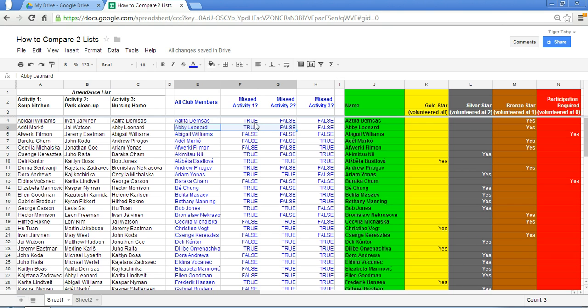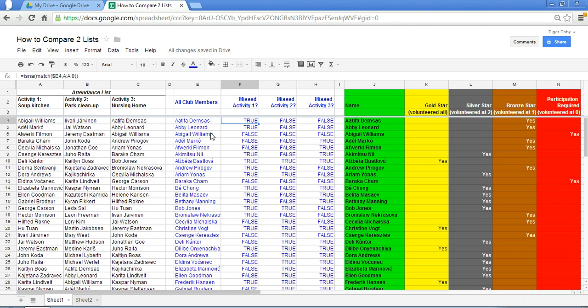So this is a great way to set up a formula in your spreadsheet to basically efficiently tell us whether or not each person attended each of the activities. In other words we're comparing two lists. We're comparing the full list against the attendee list for each volunteer activity.